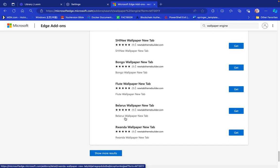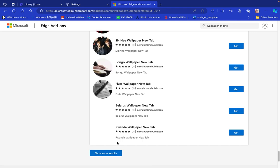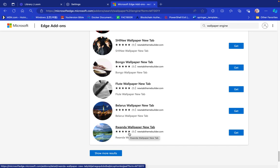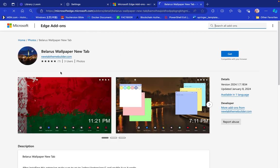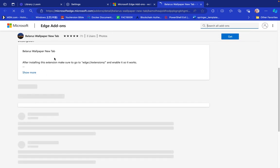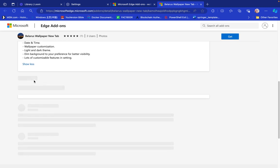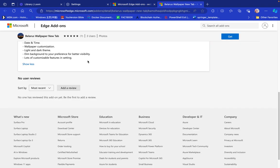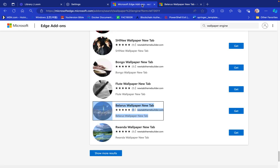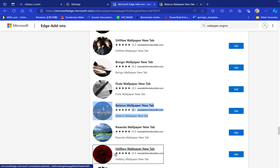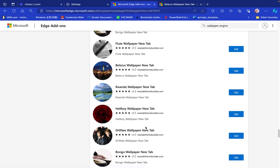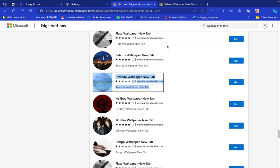You have the Belarus Wallpaper, the Rwanda Wallpaper, and others. One thing to notice is the stars that appear here — those are recommendations given by people who use these wallpapers. If you check on the Belarus Wallpaper New Tab, one user actually gave a recommendation with comments about their experience — basically their review. So when you see one, four, or five stars, that means it's been reviewed or recommended by people.